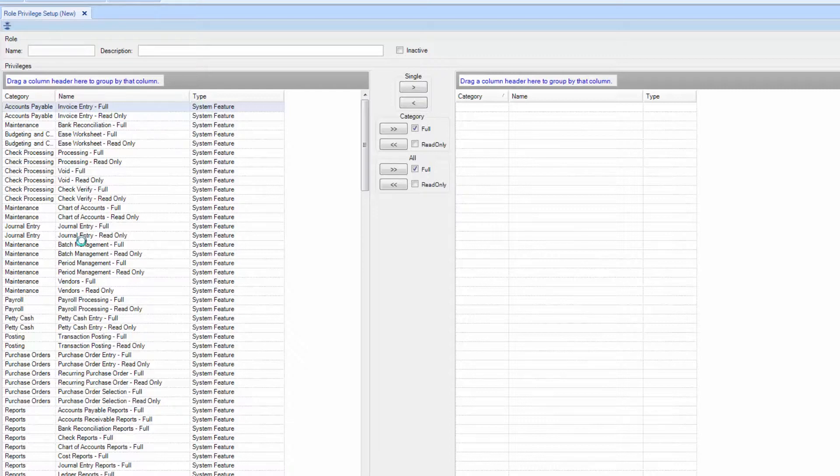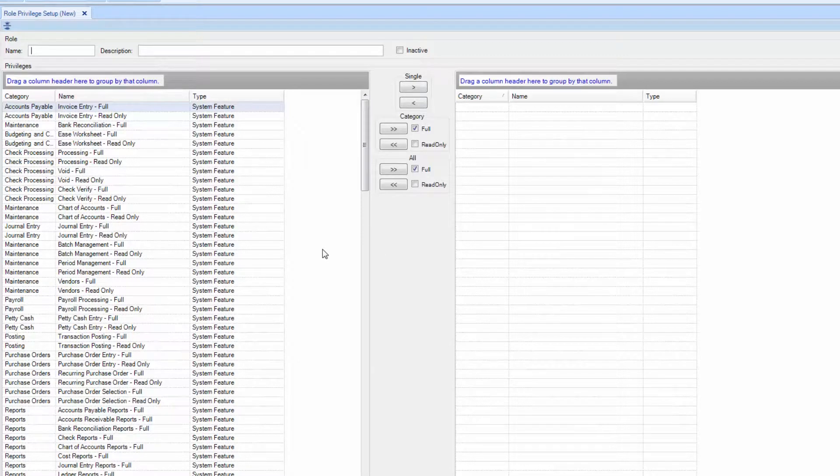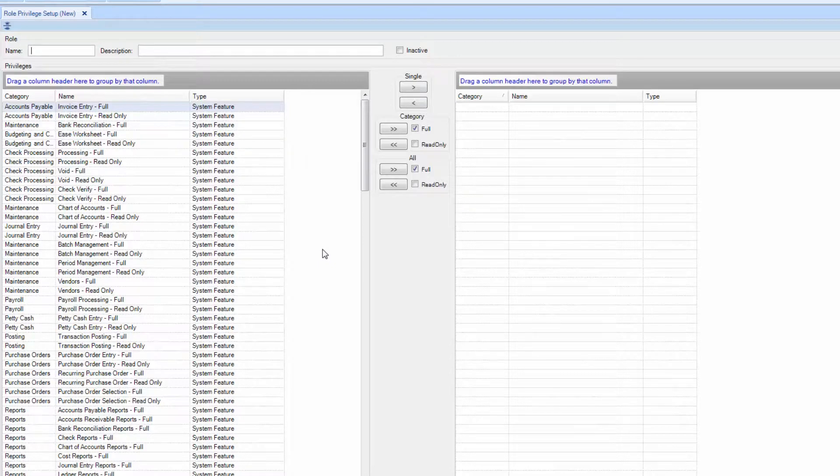How do you determine which role a user may need? What job have they been hired for? Today, we'll use a clerk as an example. Access to modules, screens, and functions will be tailored for a clerk.